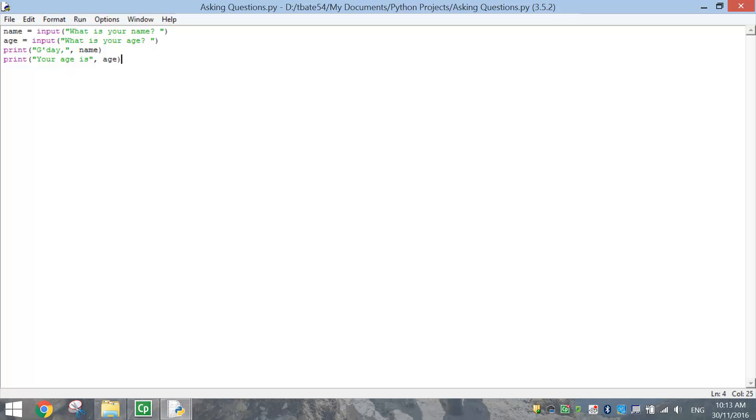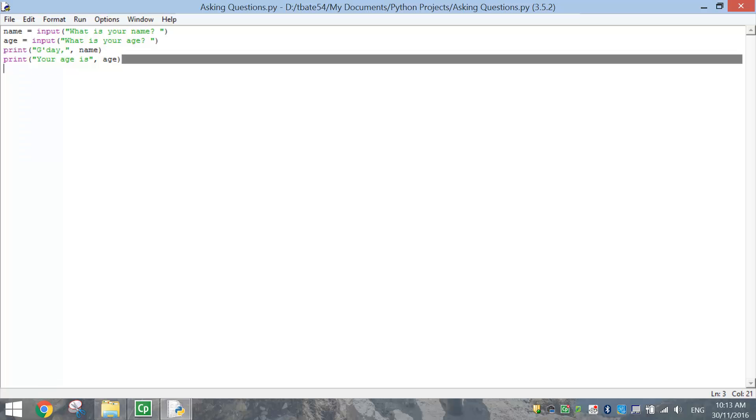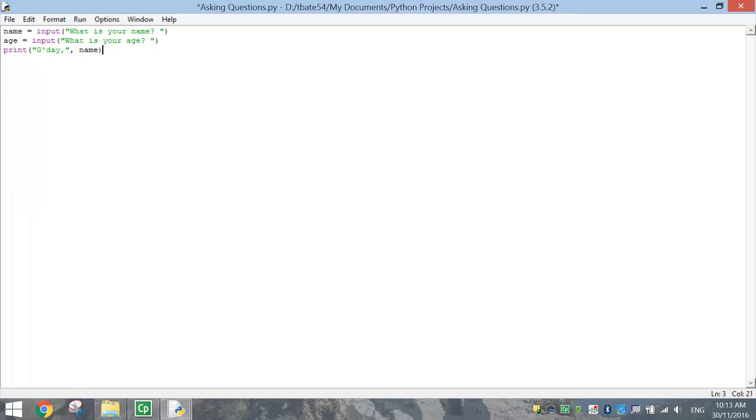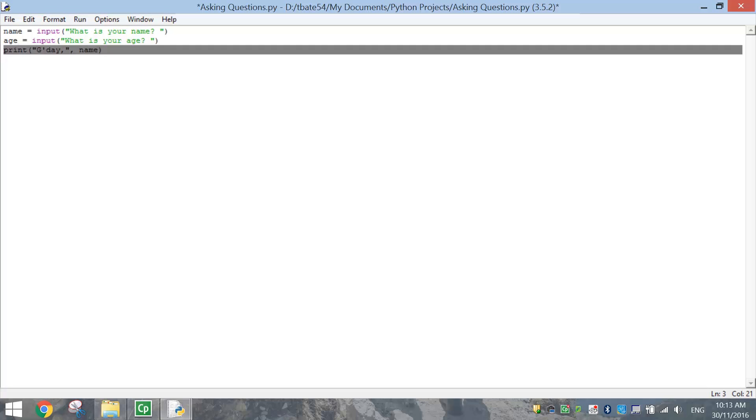All right, so the last thing we're going to do now is just print out one single line. So instead of printing out two lines, we're just going to say G'day, whatever your name is, you are however many years old. So I've deleted that last line of code, and we're just going to print out this one line of code. So at the moment we've got G'day and your name.